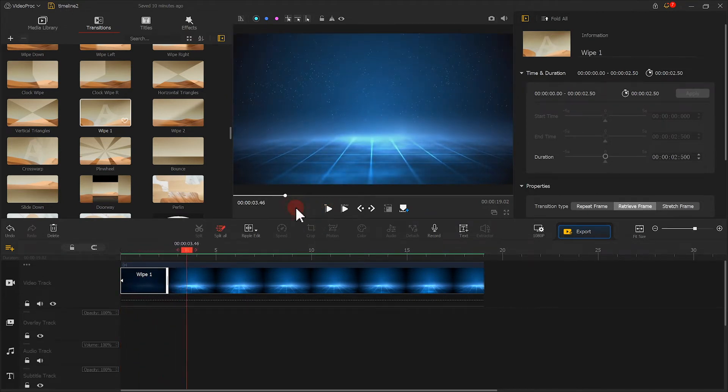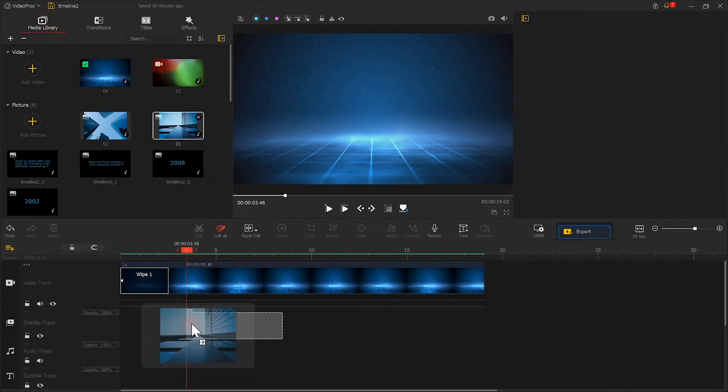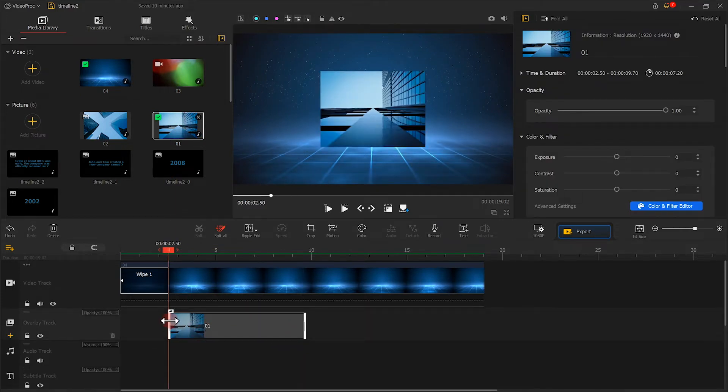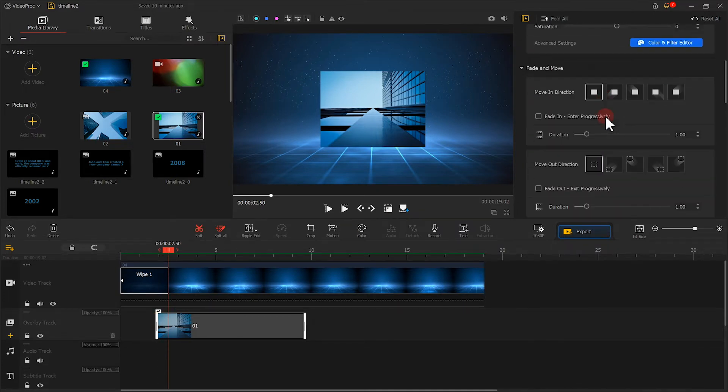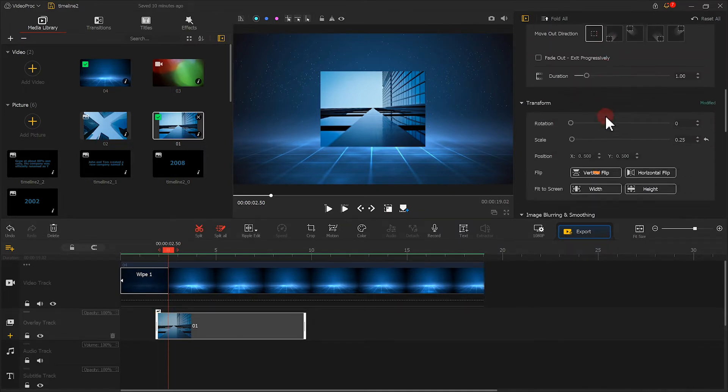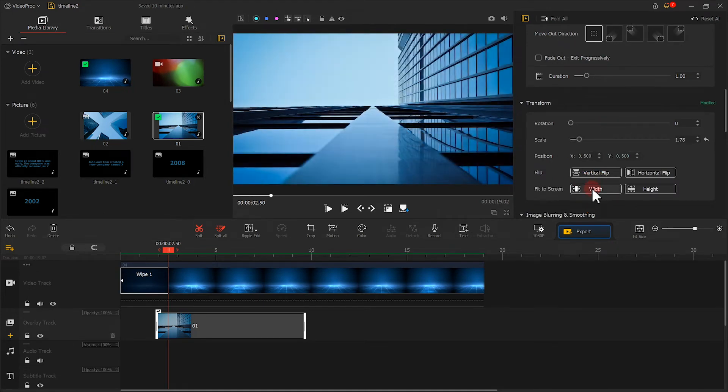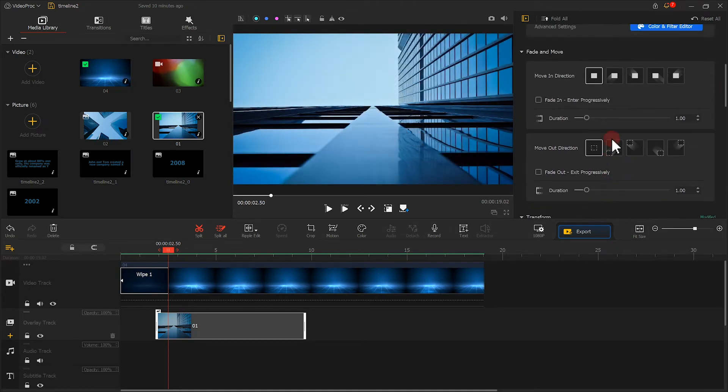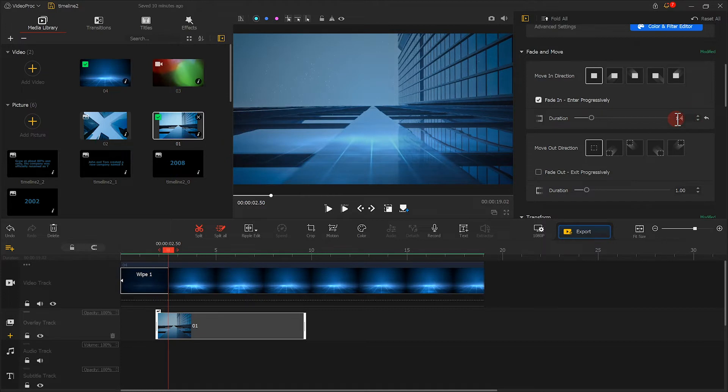Then we put the prepared pictures on the overlay track and adjust the duration. Find Transform on the inspector panel and choose fit to the screen width. Then we go to Fade and Move. Check fade in and set the duration to around 1.4 seconds. Then add two overlay tracks.